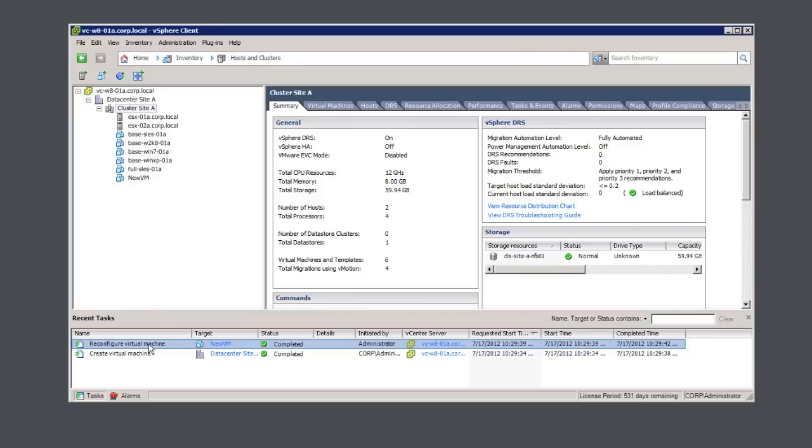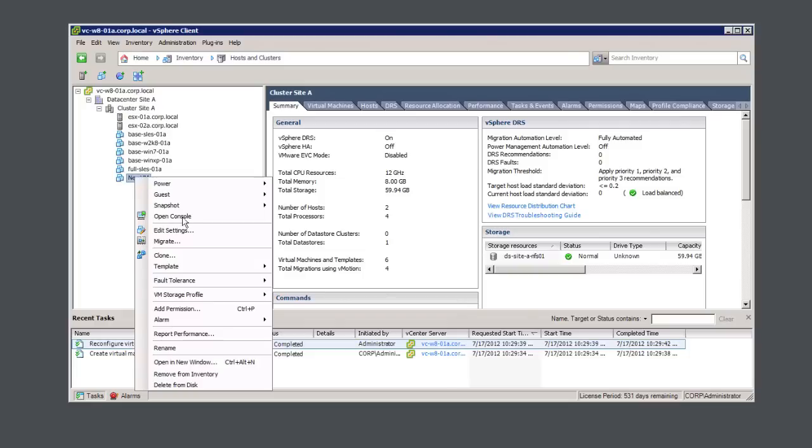As you can see, after the virtual machine has been created, an SNMP trap has been sent over to the vCenter server to apply the secure VM policy. Let's take a look at the VM to ensure that the policy has been applied appropriately.